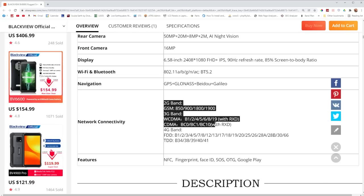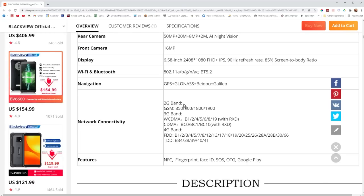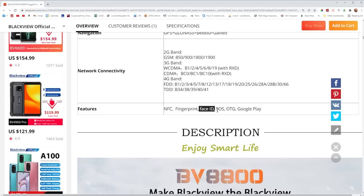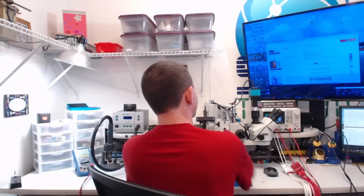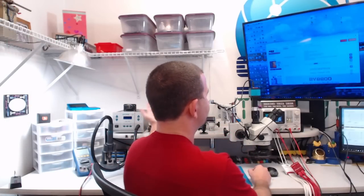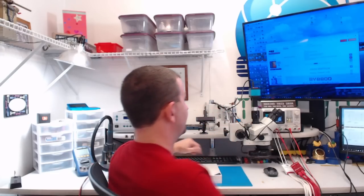So we've got some standard network connectivity here. Looks like we're going to support GSM and CDMA and then also we've got NFC, fingerprint, face ID, SOS, OTG and Google Play. Face ID is interesting. I've just come to sort of hate face ID with Apple phones. I've never used it on an Android phone.